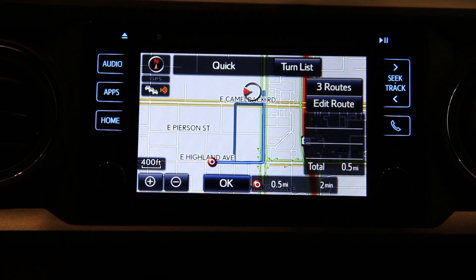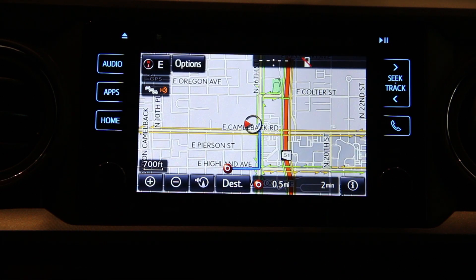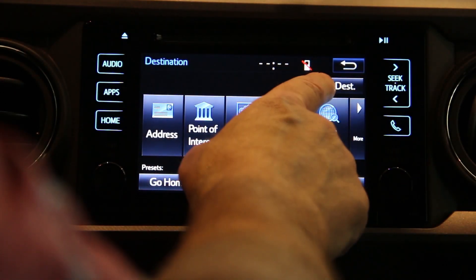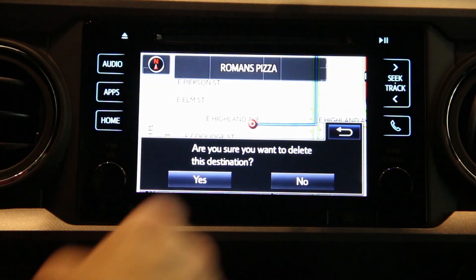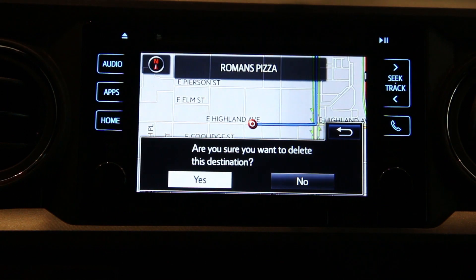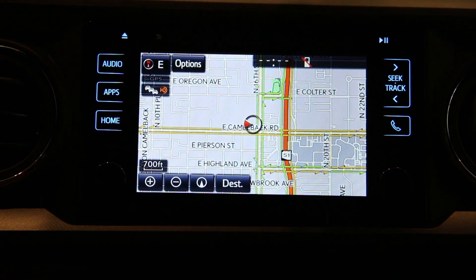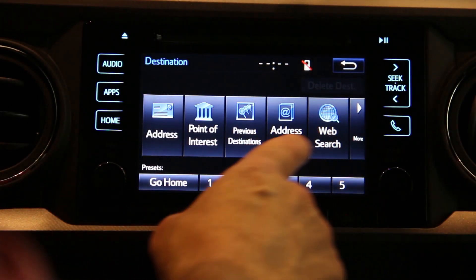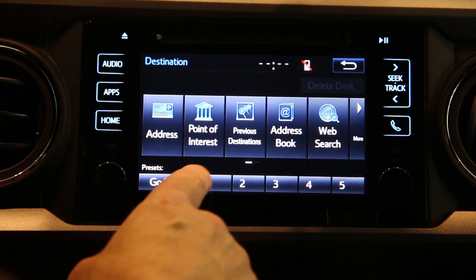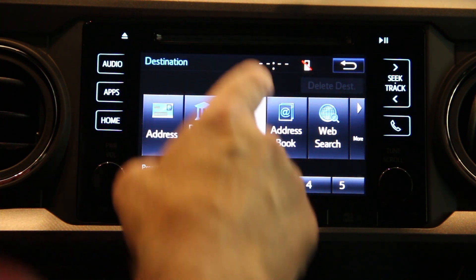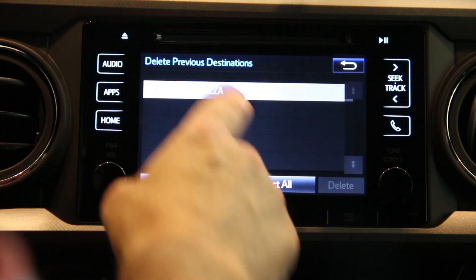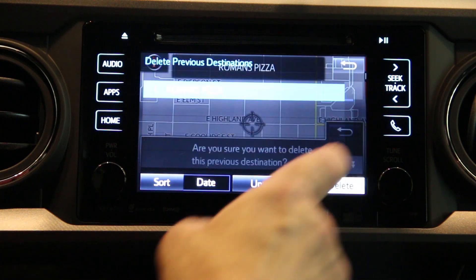Please proceed to the highlighted route, then the route guidance will start. Once again if you wish to delete the destination, just push the delete button and confirm it, and then you can go back into previous destinations and delete that from your memory.